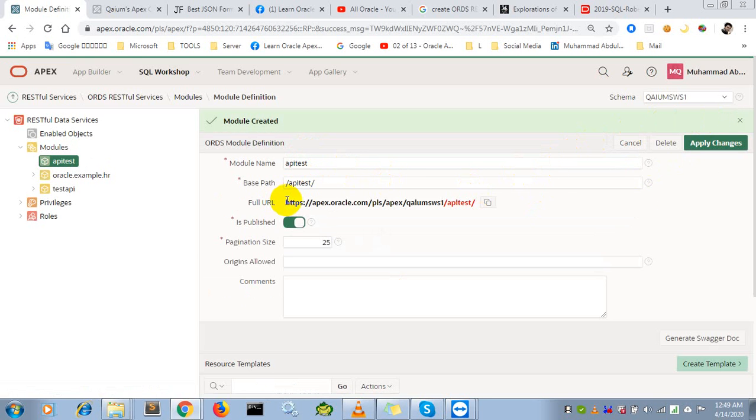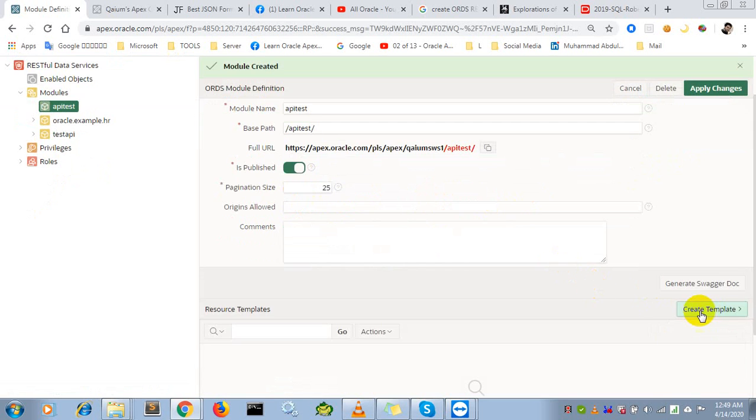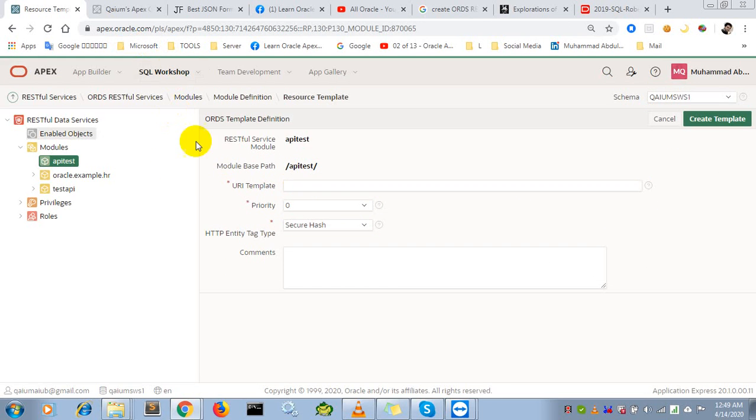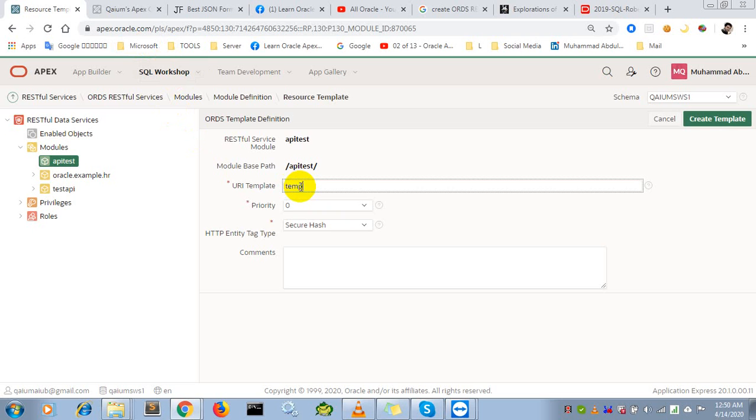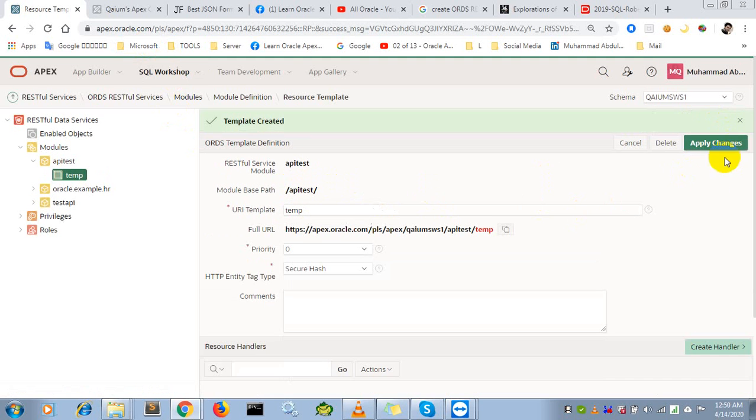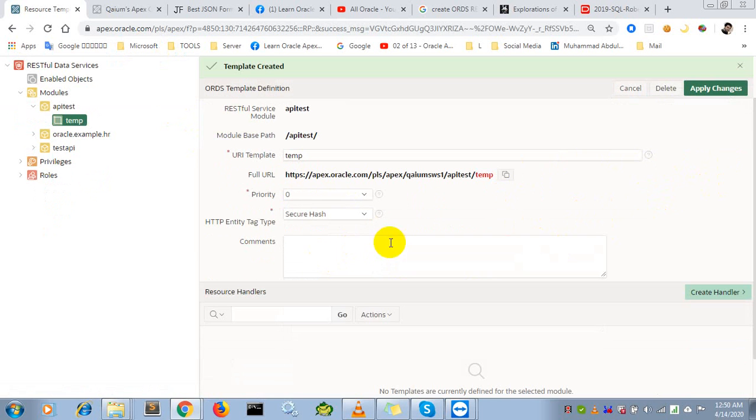Now we have to create a template. For the name, I'll use 'temp' - you can use anything you want. Create template.